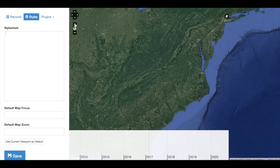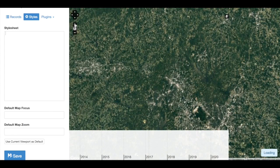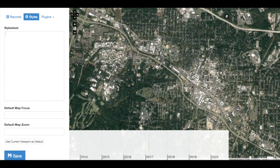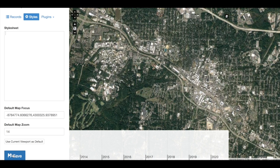I will begin by simply zooming my map into the location that I want to begin at. Once you have the zoom and focus of your map or image, in the left-hand column look for 'Use Current Viewport as Default.' Click this button to add geographic coordinates and zoom level into the settings, then click Save to save your exhibit. Now when you next open your exhibit, you will automatically be taken to this map or image view.